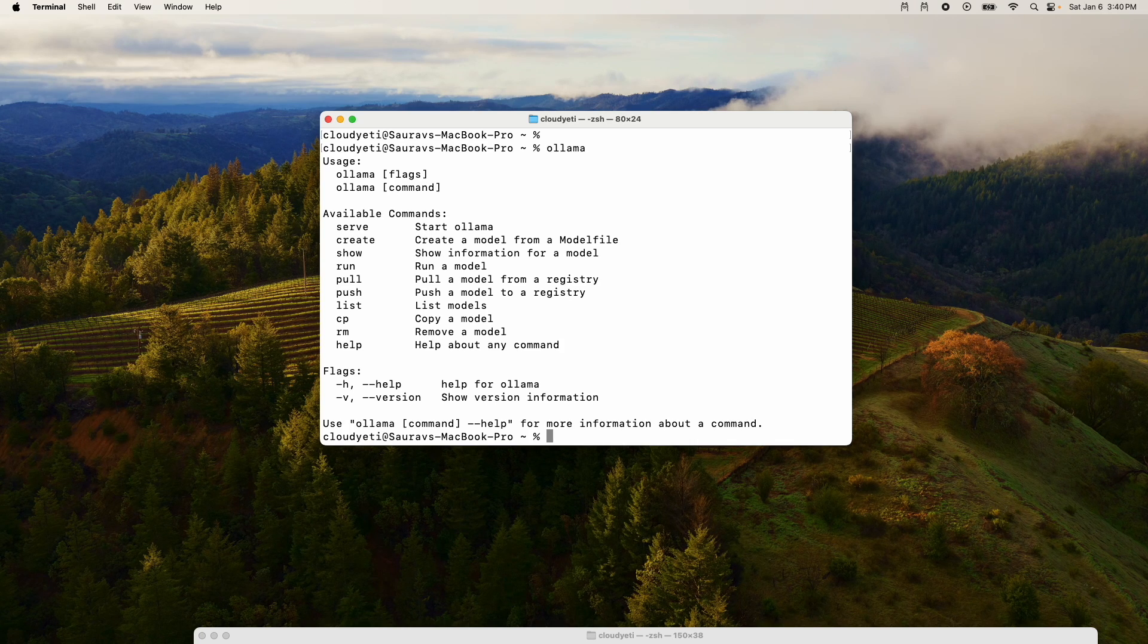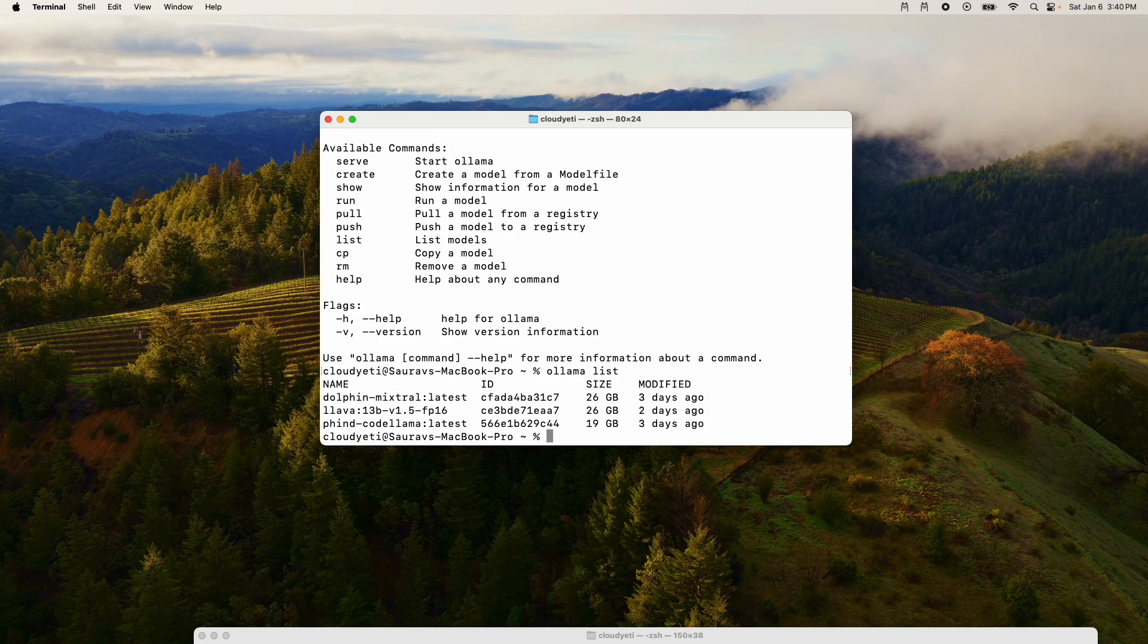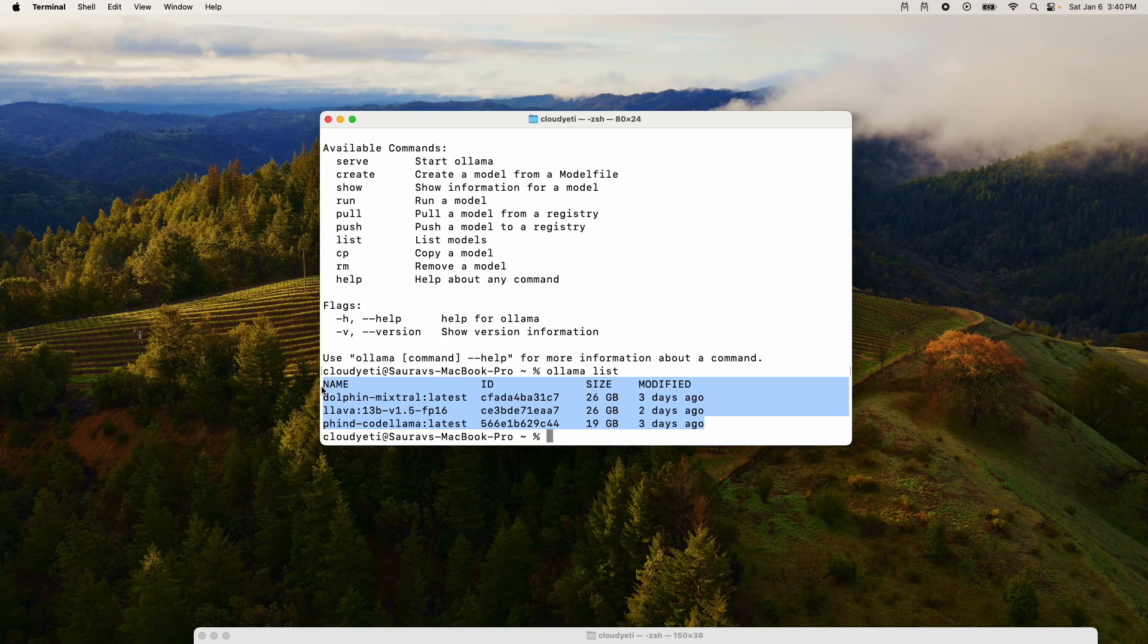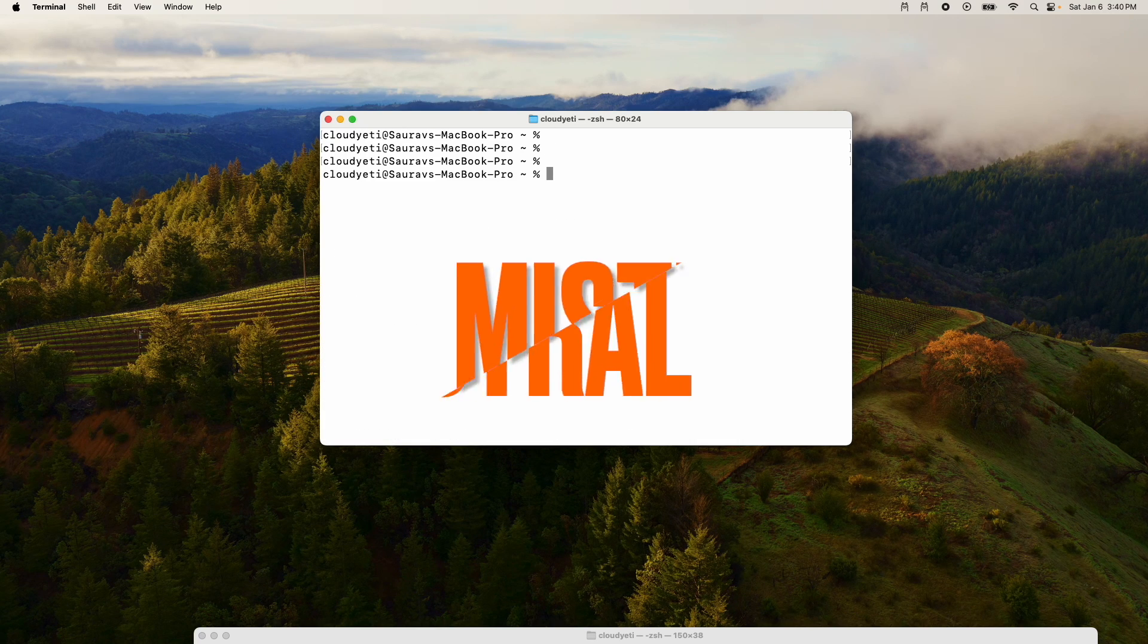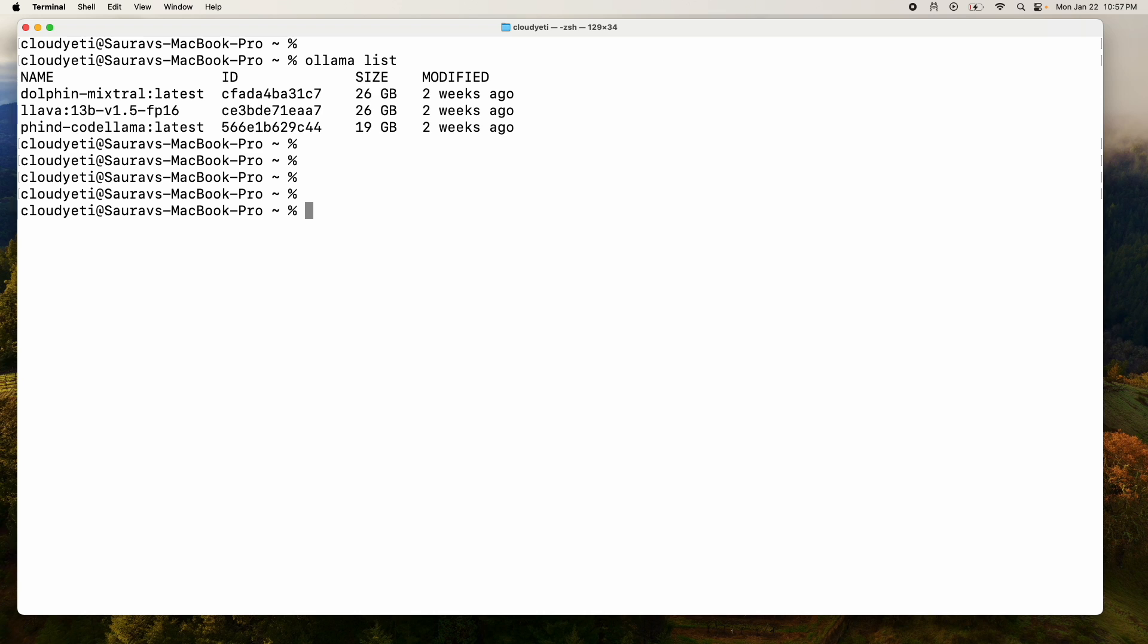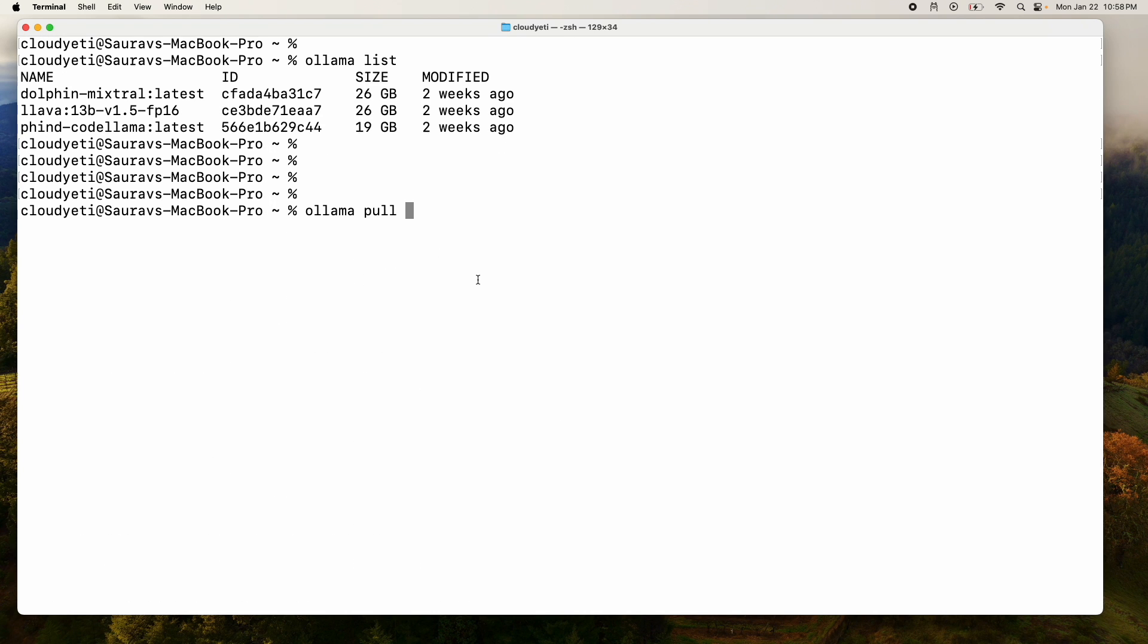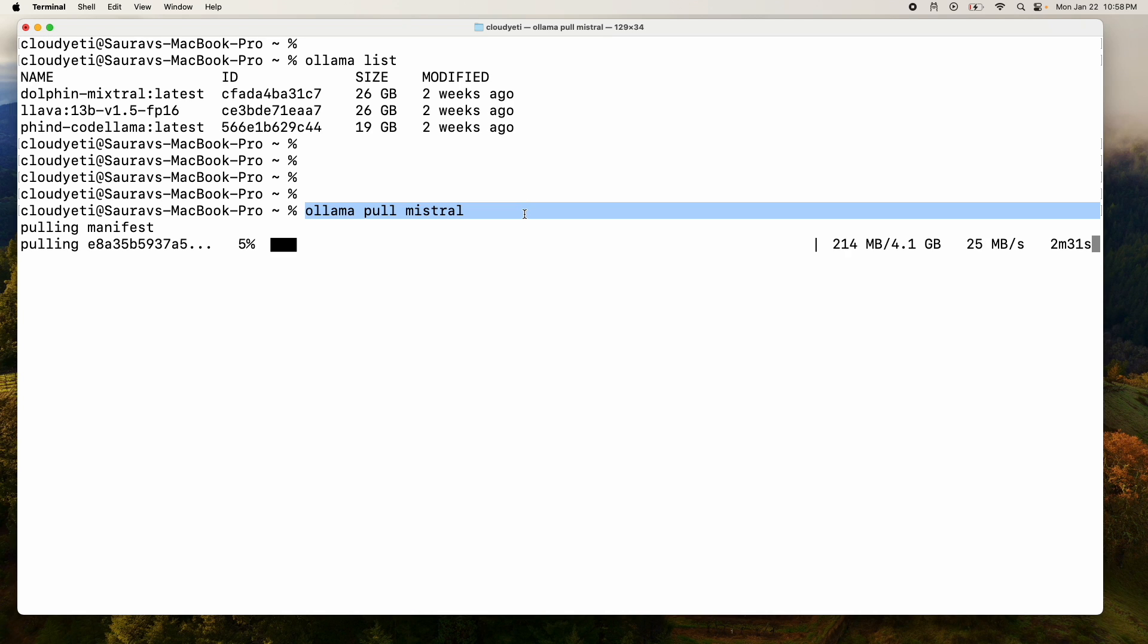And because I've already downloaded some models, I can say Ollama list. And you can see some of the AI models that I've already downloaded. One of the very popular models right now is Mistral. And I can now do Ollama pull. We're pulling a model from the registry. I'm going to say pull Mistral.